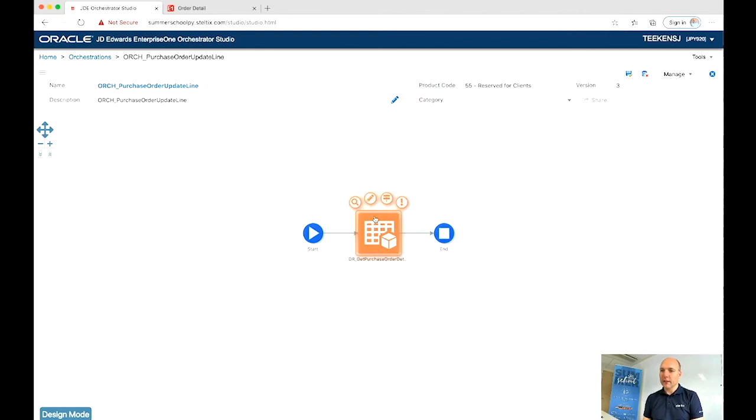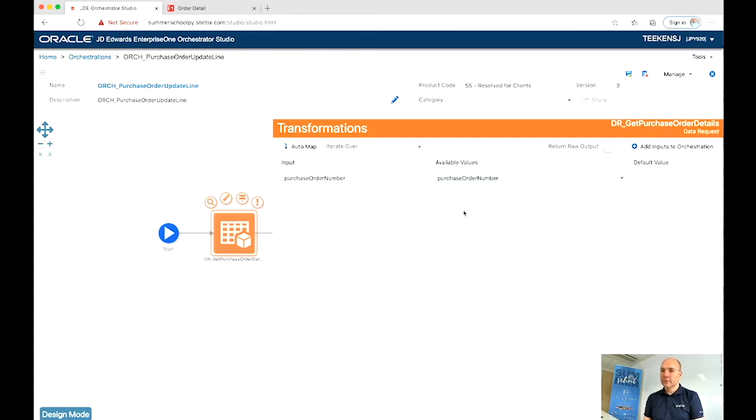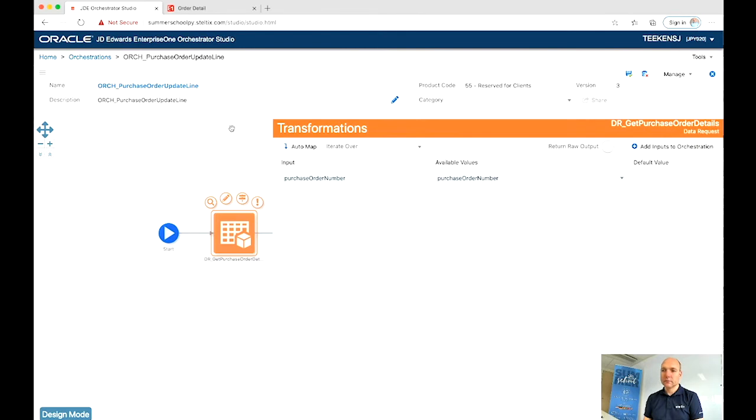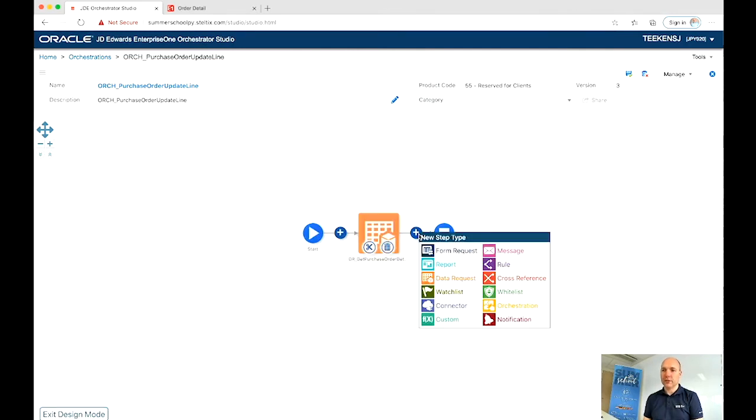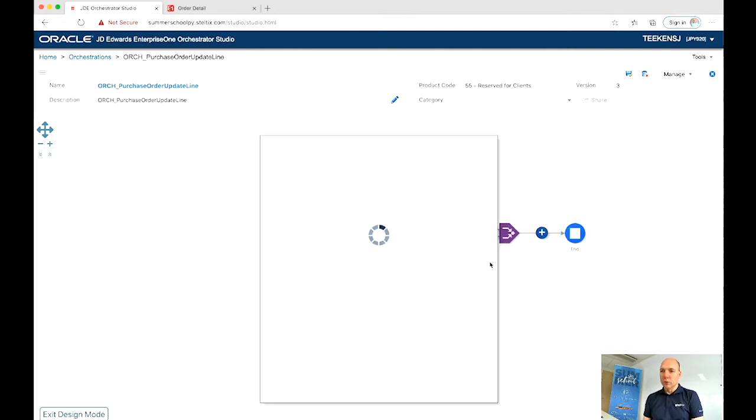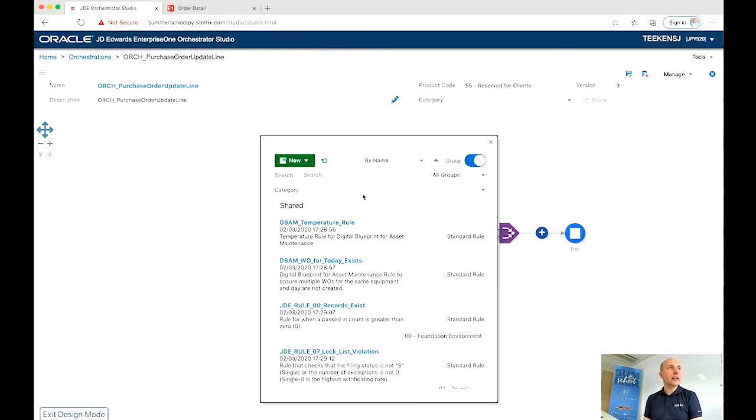Alright, let's give it the input value of our purchase order number. Okay, so we have a list of purchase order details. Now let's create a rule to see if we have defined the right line from the list that we just defined.